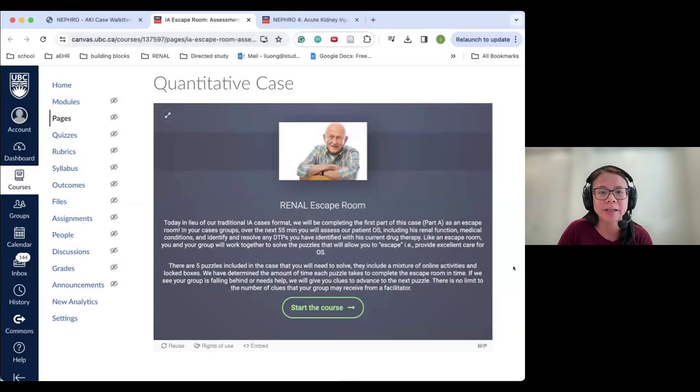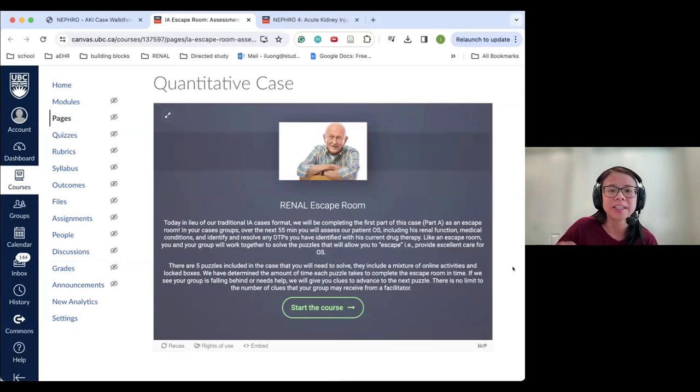Their Students as Partners project redesigned the course under the Entry to Practice PharmD program. Fong teaches a nephrology module within a 15-credit course. They worked on two H5P activities: the main tools used were interactive videos and quiz components. The first activity was an escape room — converting a traditional paper-based case study into an interactive escape room experience introduced via H5P interactive video.